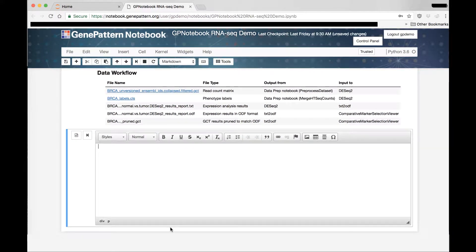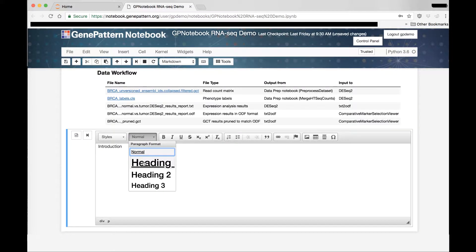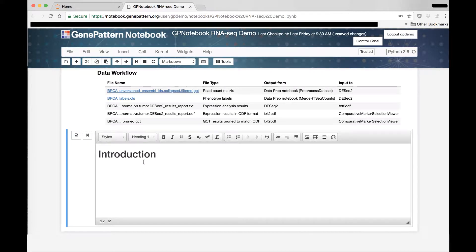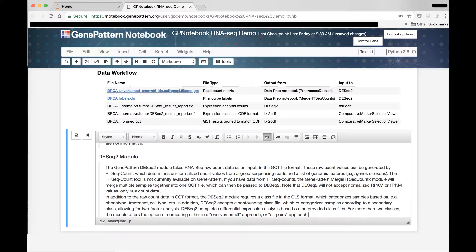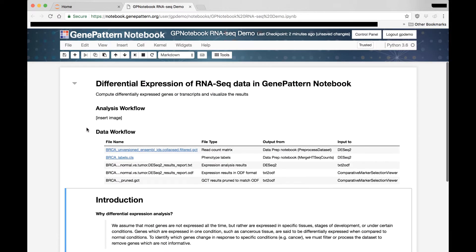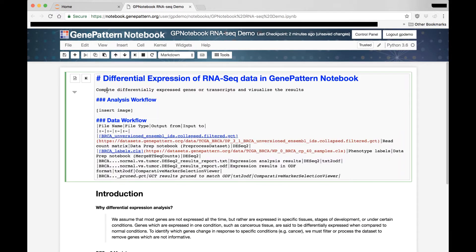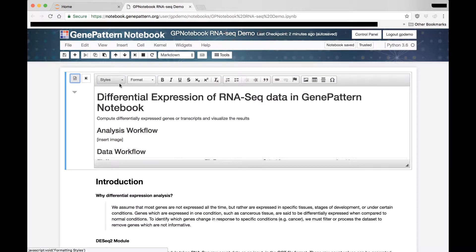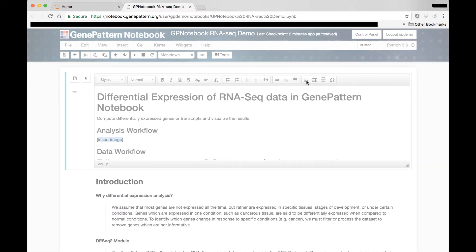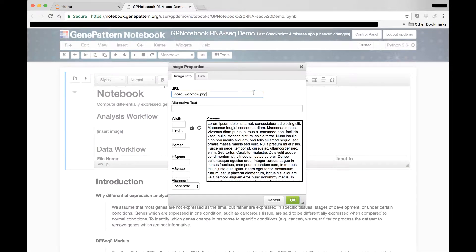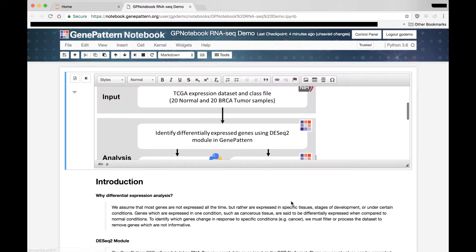Using this editor, we can also add in another title and format that as heading 1, then a description, which we will leave as normal text. Additionally, the Rich Text editor can import local images, like this analysis workflow, and easily format table data.